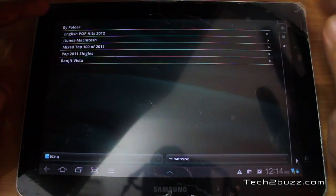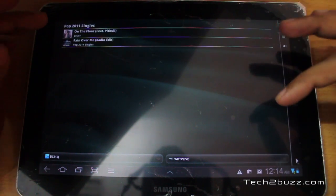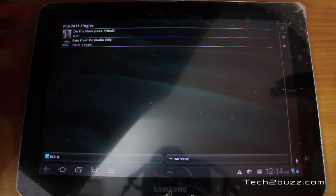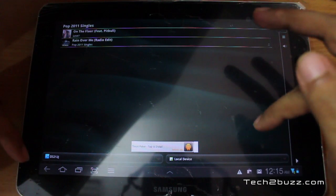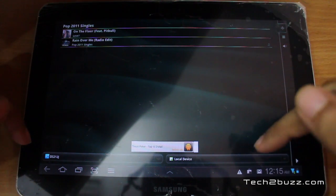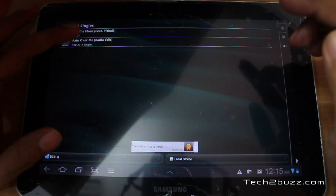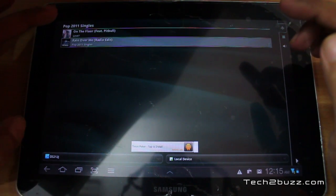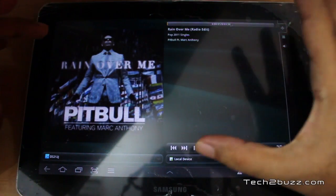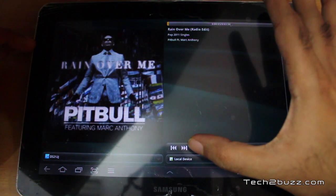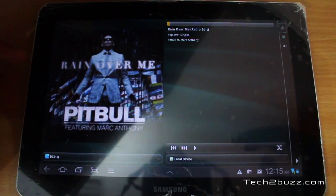Now I'm browsing some of the music I have. All these songs are being pulled directly from my NAS, which is the DLNA server. Right now the target device is the local Android tablet, so if I click on a song it will play on this tablet.